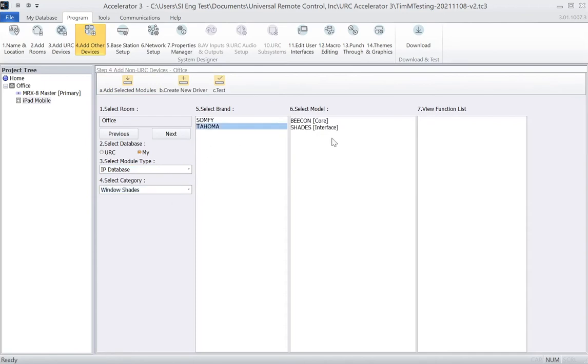You can see the Tahoma here, and under the Tahoma, we have two drivers. The Beacon driver is the core driver specifically for the Tahoma and or LinkPro-Z, so we'll add one of those.